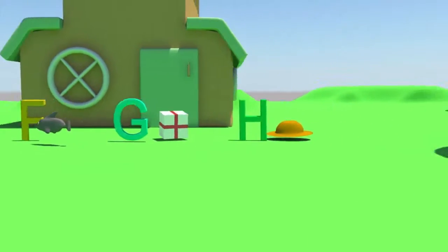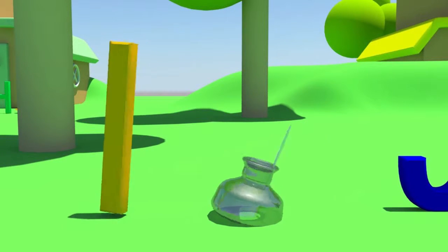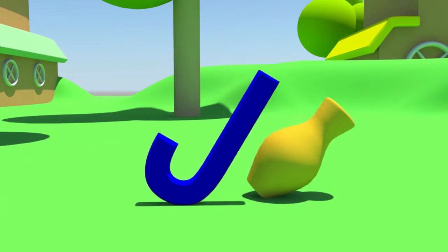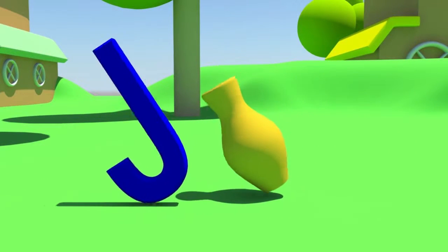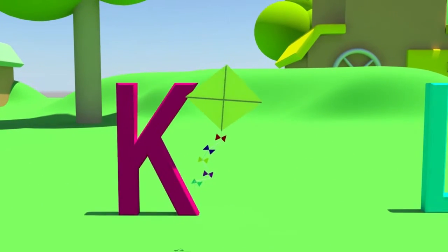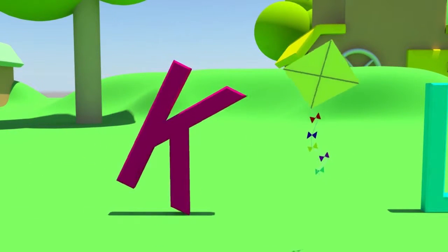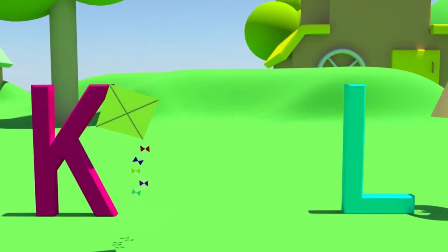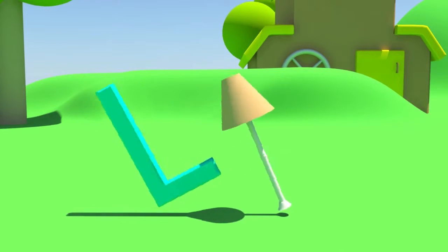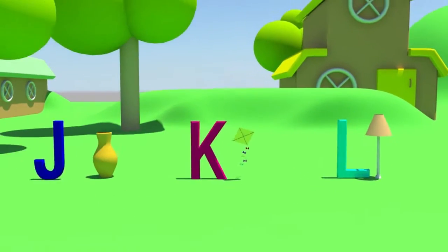I is for ink, e-e-ink. J is for jar, j-j-jar. K is for kite, k-k-kite. L is for lamp, l-l-lamp.